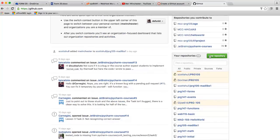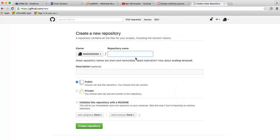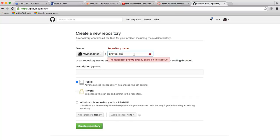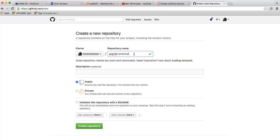I am going to create a new repository and I am going to create this one for PRG105. I am just going to call this practice because I already have all of my files on GitHub, but I want to show you what you need to do. So I am going to describe it. This is a practice.